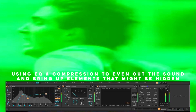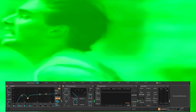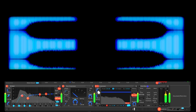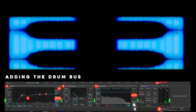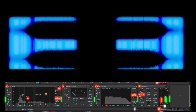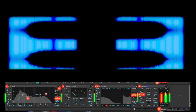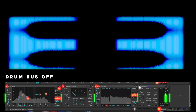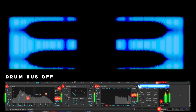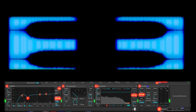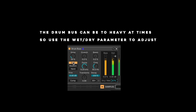Use EQ compression to even out the sound and bring up elements that might be hidden. Adding the drum buzz — the drum buzz can be too heavy at times, so use the wet-dry parameter to adjust.